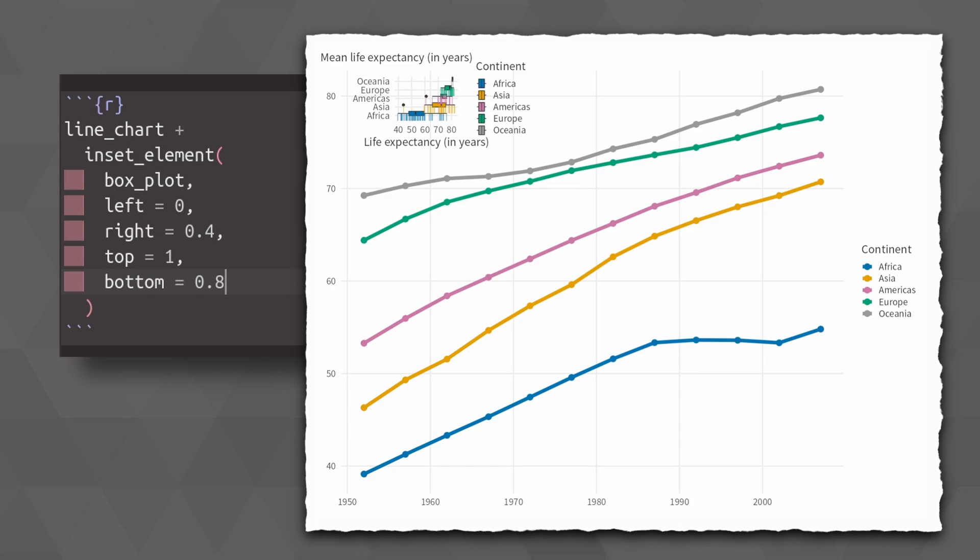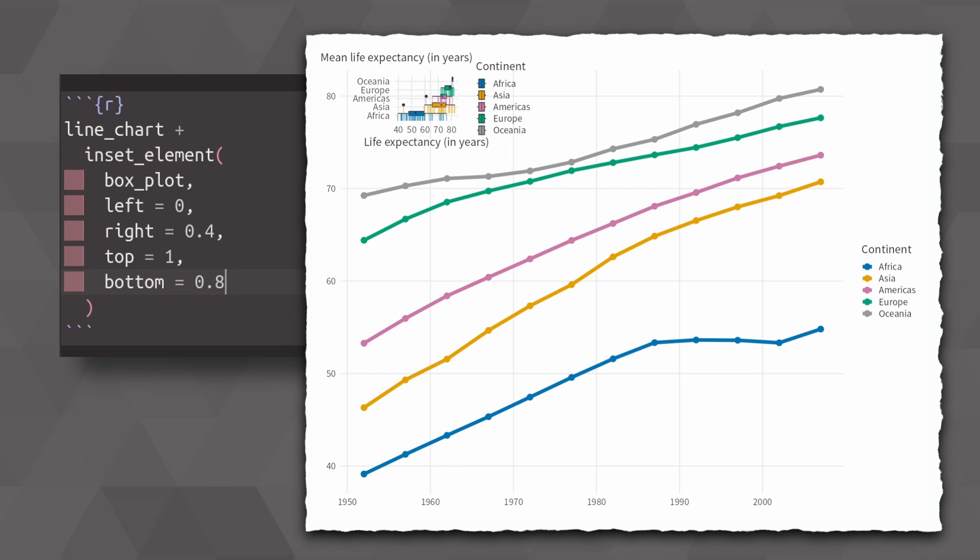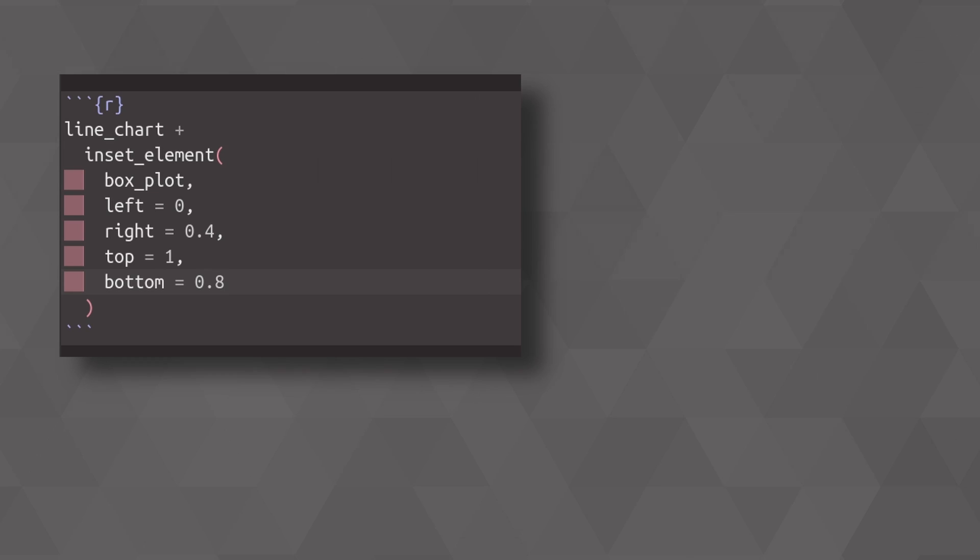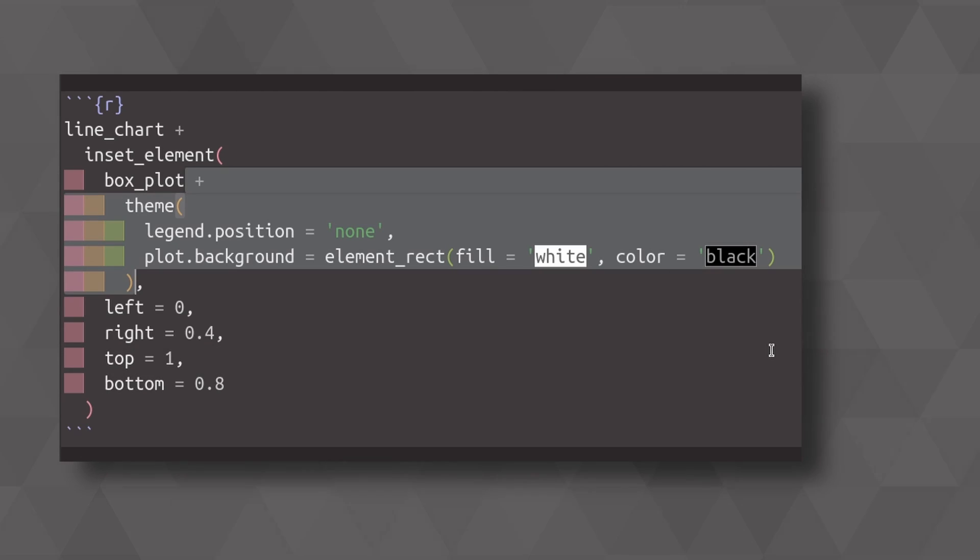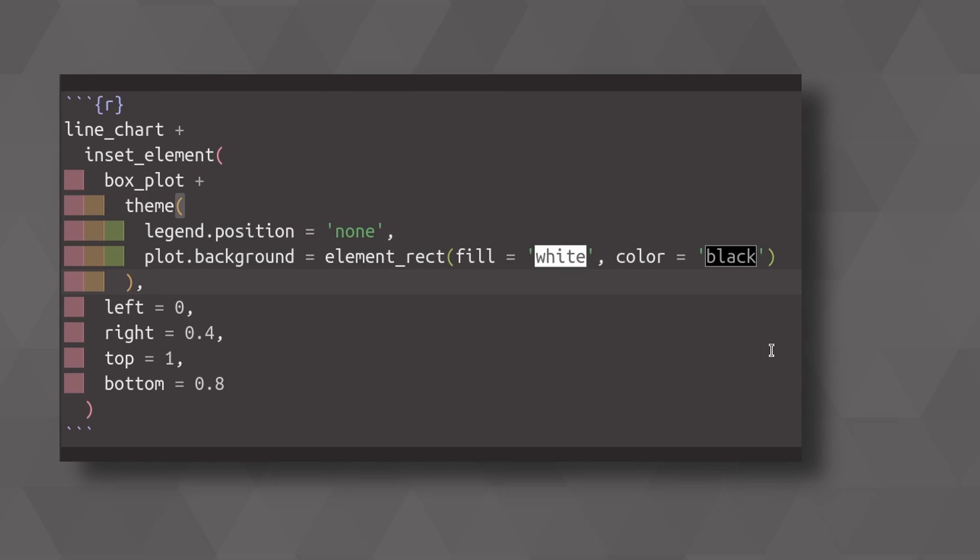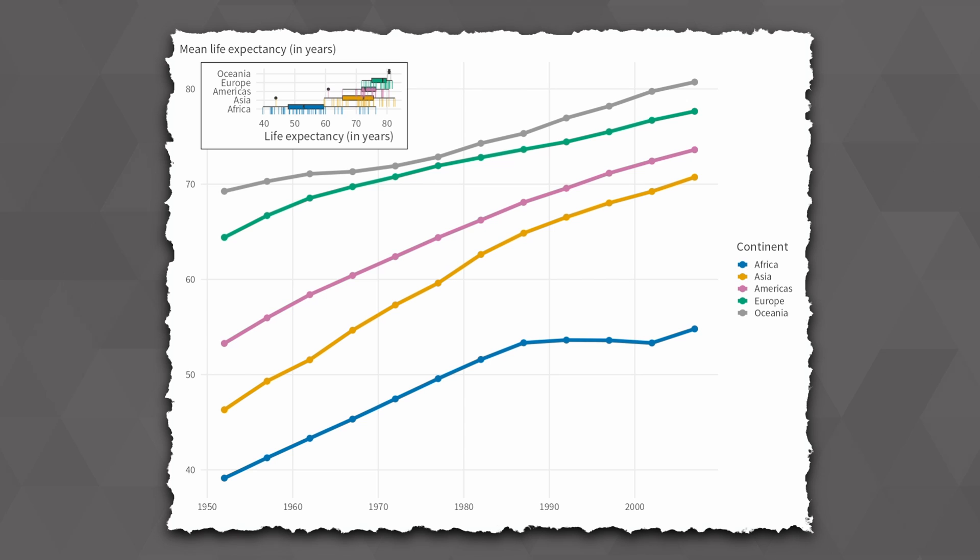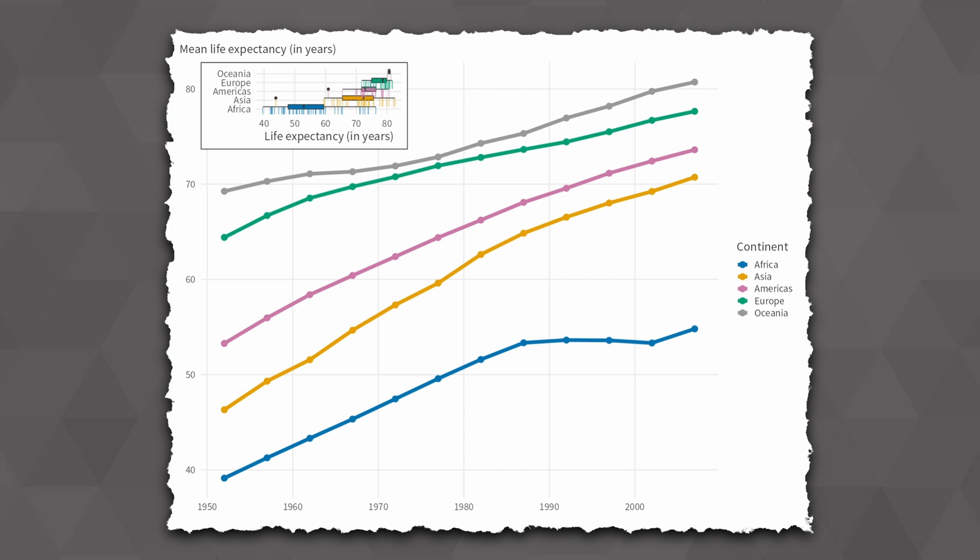But right now, we cannot see the plot that nicely, so we might have to change the theme of our inset element a little bit by adding a border to it and removing the legend. And this way, we can see it more nicely. This still is a terrible plot to look at, but I'm showing you only the principle here on how it works. If you want to make something beautiful, you will have to put in some work yourself.